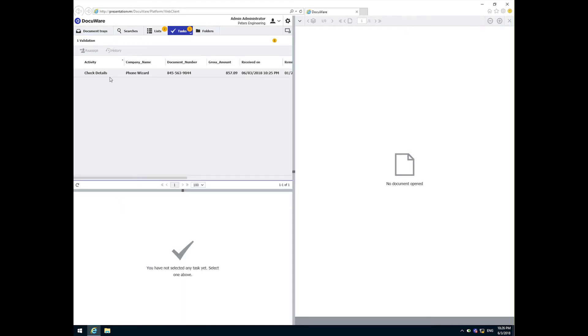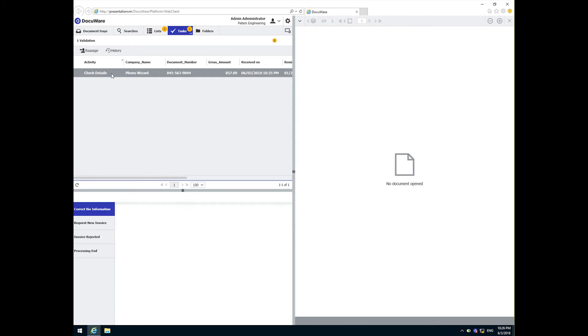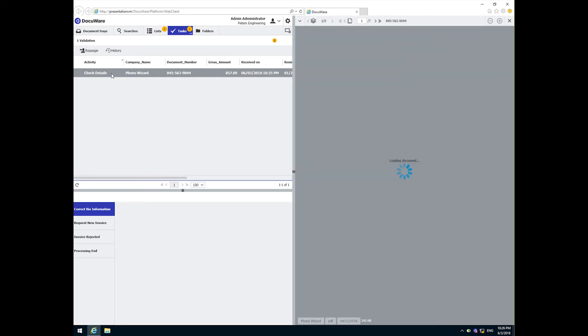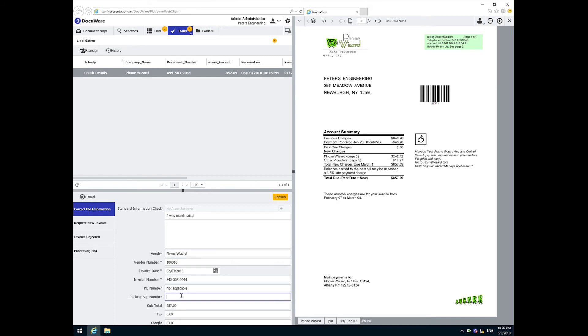Peggy has different options available to her in this step. She can first correct the information or request a new invoice or reject the invoice or simply end the process altogether. In this case, Peggy's determined that the information is correct as displayed, so she will simply click confirm.